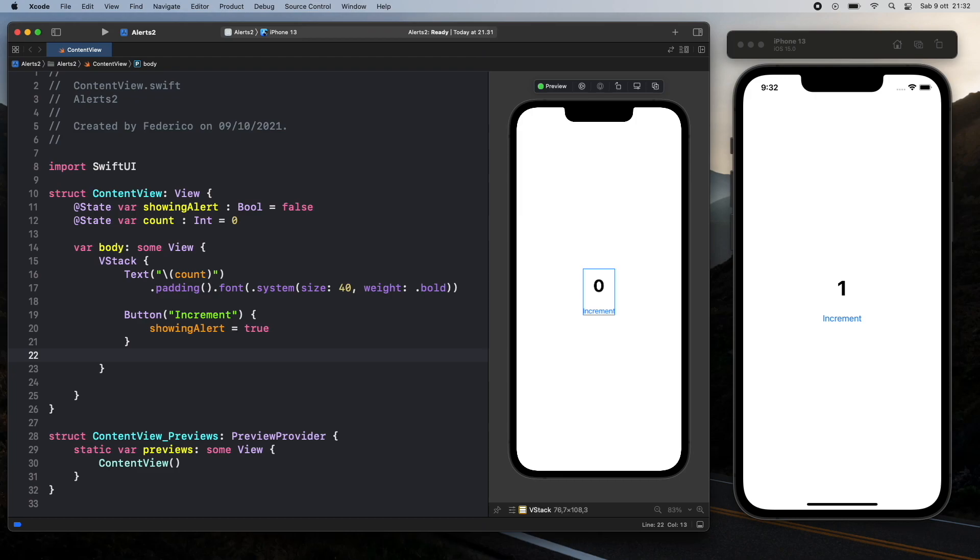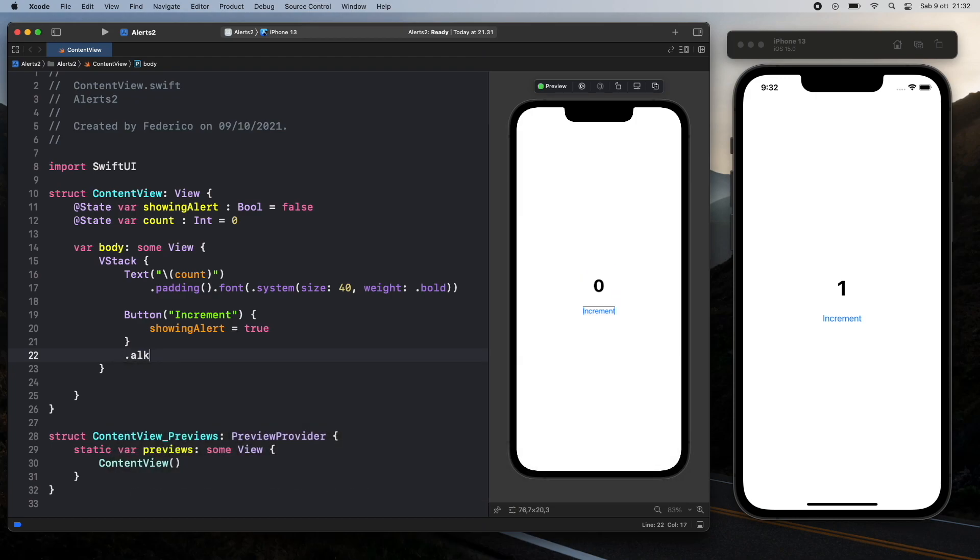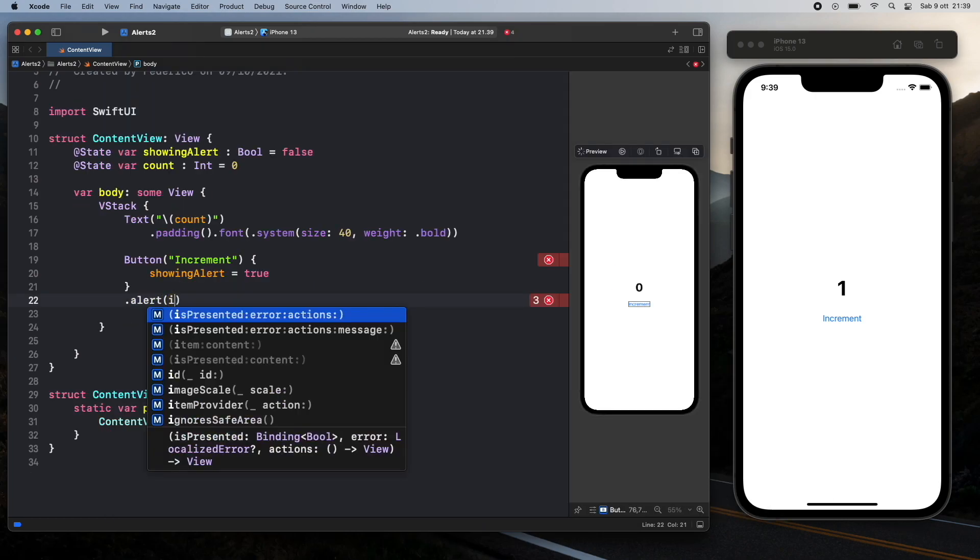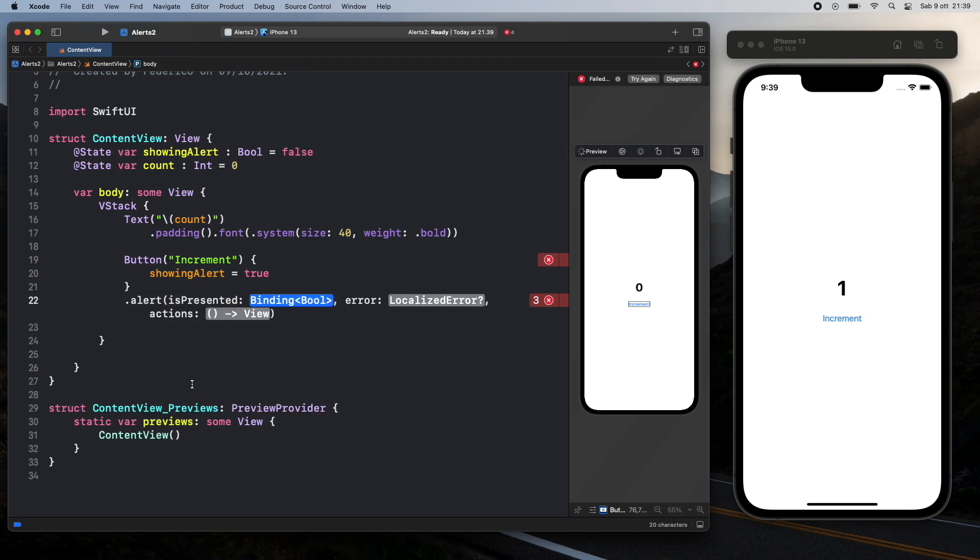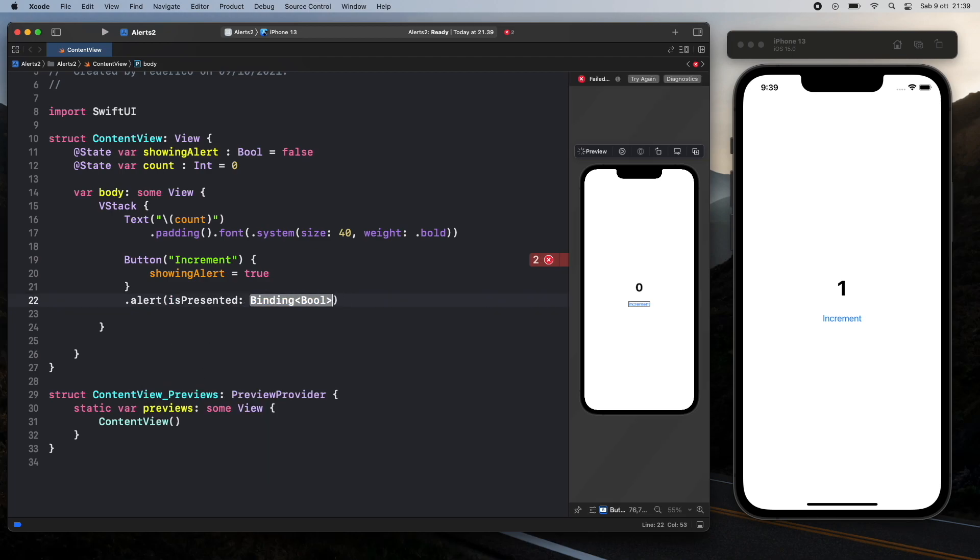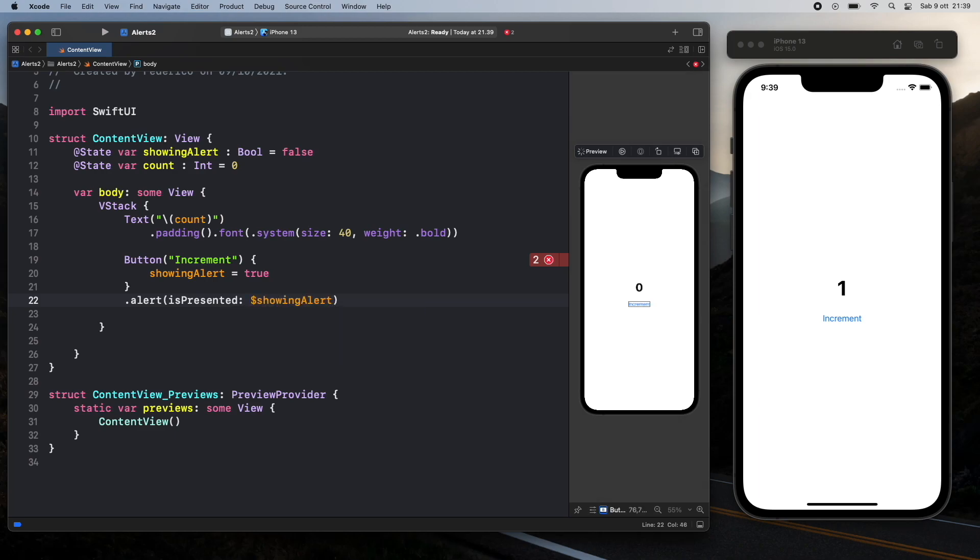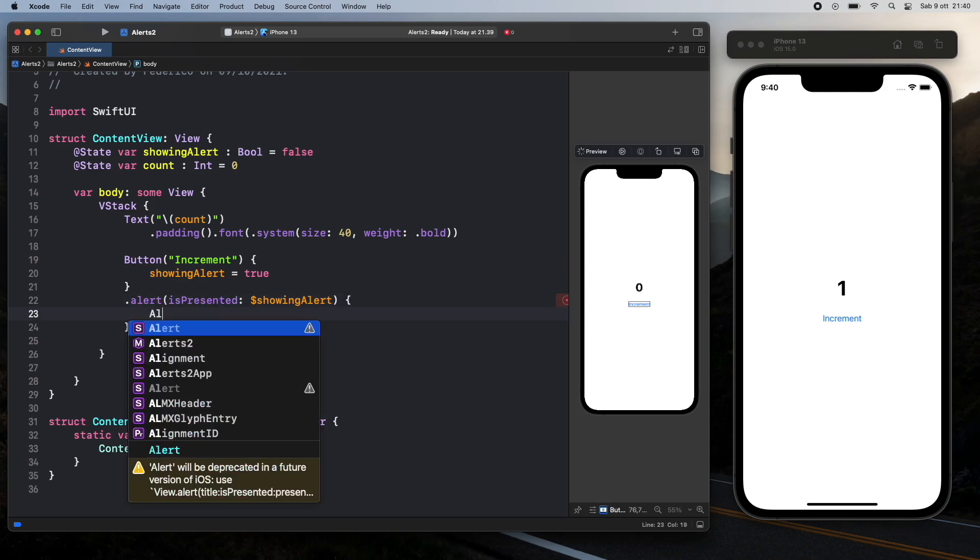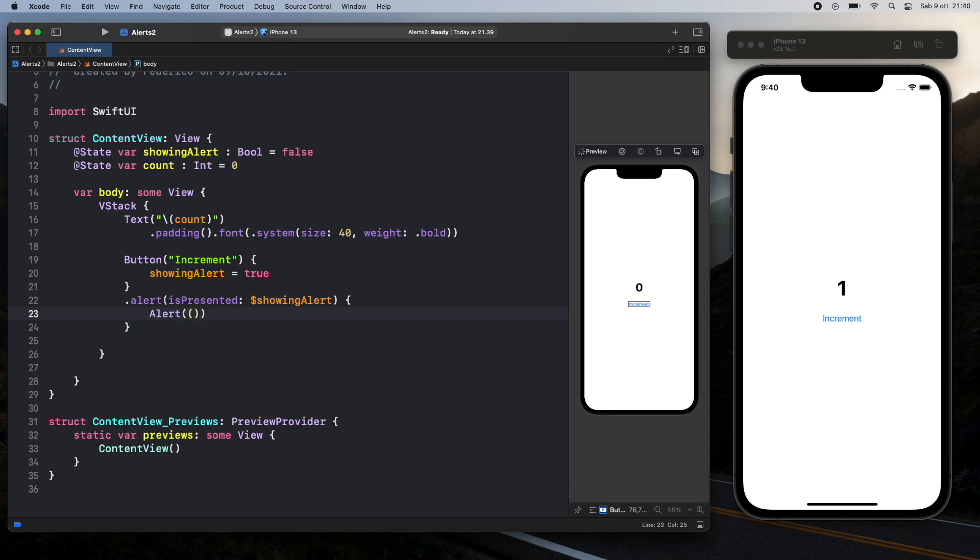Now right after that we need to go ahead and type in dot alert and inside here we need to type in is presented and we're going to remove these other two and leave it only with the binding boolean. And to provide this binding boolean we're just going to add a dollar sign and add the showing alert boolean and adding this dollar symbol is going to turn it into a binding boolean. Then we're going to open up a block and insert the alert element.